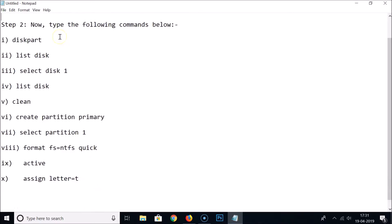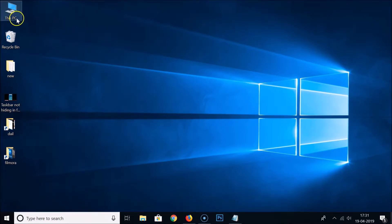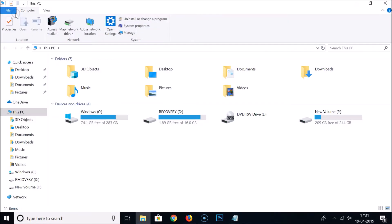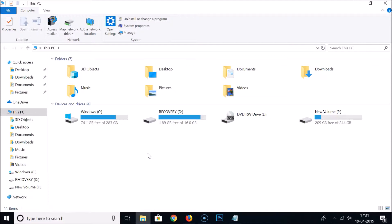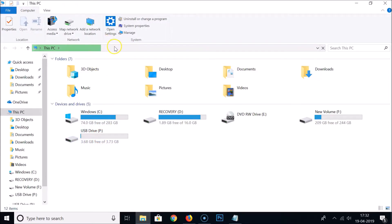First, let's go to This PC — double-click on it to open it. Here we have the devices and drives. You can't see any USB flash drive or pen drive yet, so just insert your pen drive into the USB port of your computer. Once inserted, you can see the pen drive appearing here.